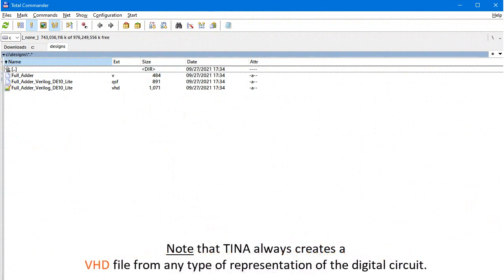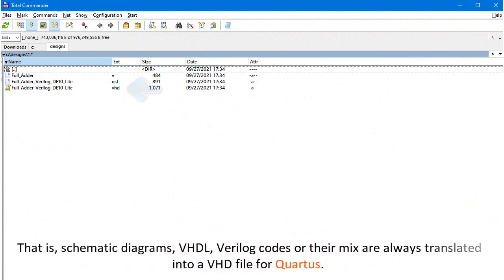Note that TINA always creates a VHD file from any type of representation of the digital circuit. That is, schematic diagrams, VHDL, Verilog codes, or their mix are always translated into a VHD file for Quartus.